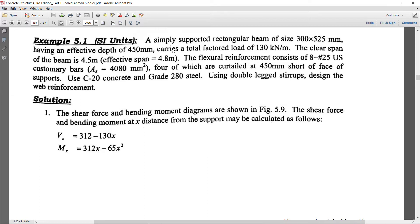The beam carries a total factored load of 130 kilonewtons per meter — that is already a factored load, so no need to apply the factor again. The clear span of the beam is 4.5 meters and the effective span is 4.8 meters, as shown in the figure.